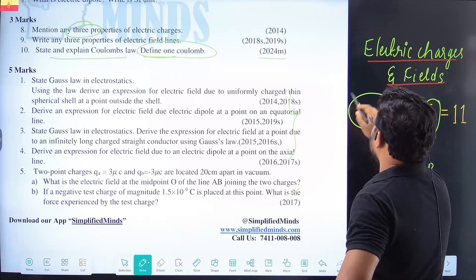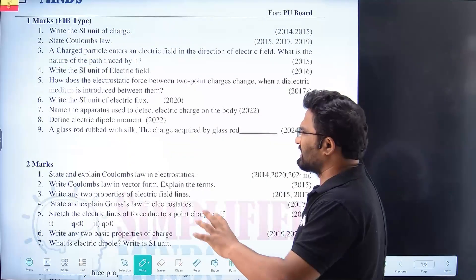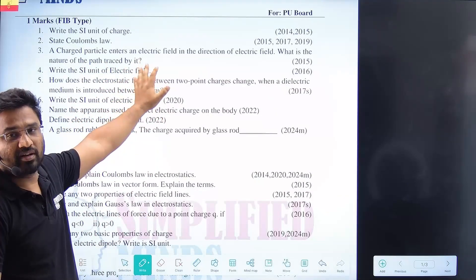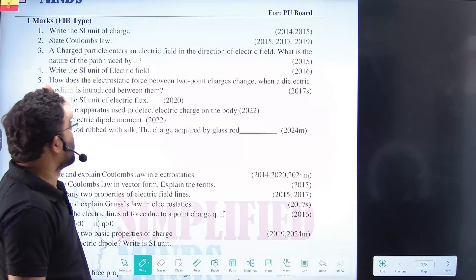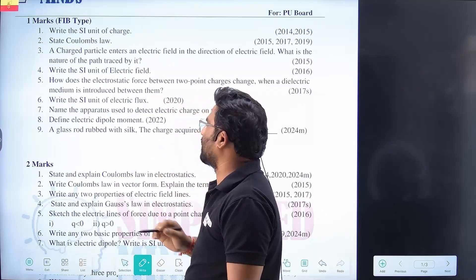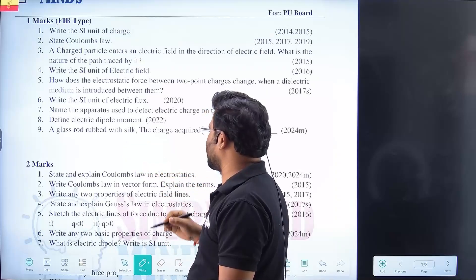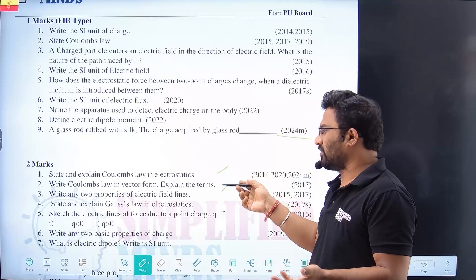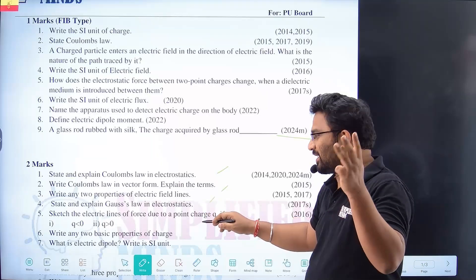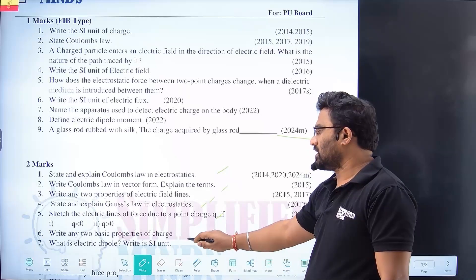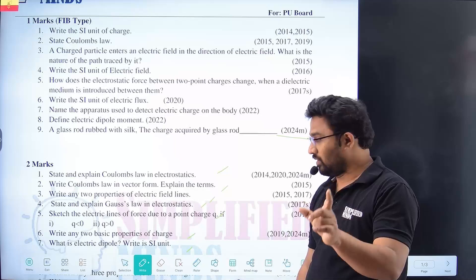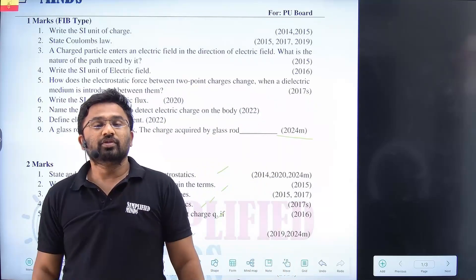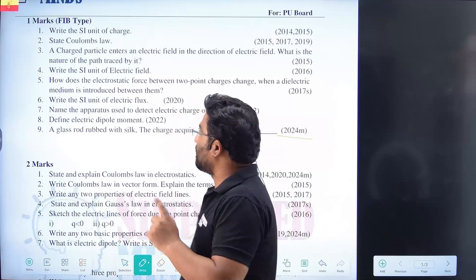One marker and two markers are easy. Usually for one and two markers — electric flux, fill-in-the-blanks. PYQ one-marker questions can be converted to fill-in-the-blanks. For example: glass and silk, a bit of charge — that's it. Two markers: state and explain Coulomb's law. Field lines — two properties for two marks, three properties for three marks. Gas law, basic properties of electric charges, dipole — what is electric dipole? And the SI unit of electric dipole moment. Electric dipole moment and SI unit of dipole moment — that's the question. So one marker, two markers.